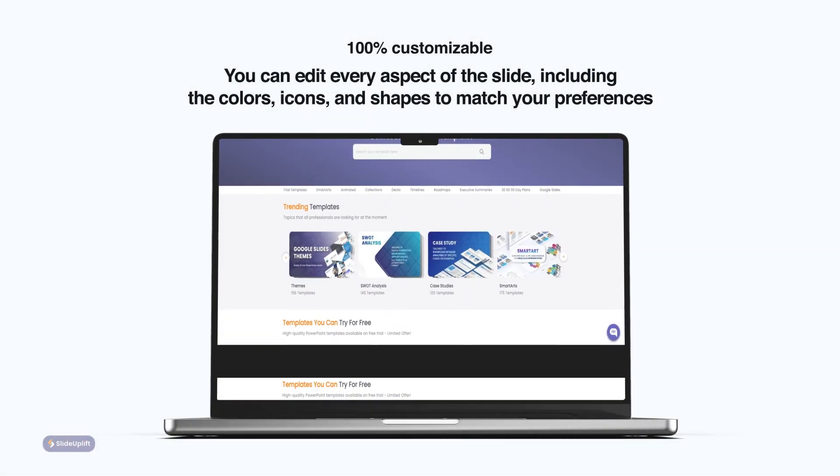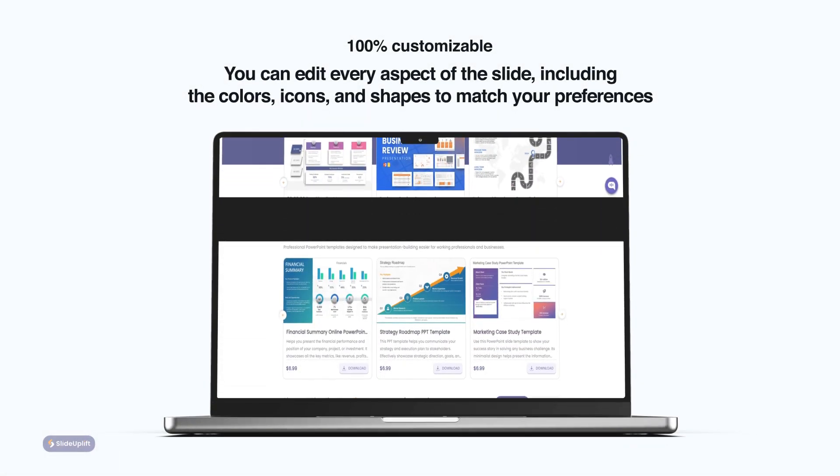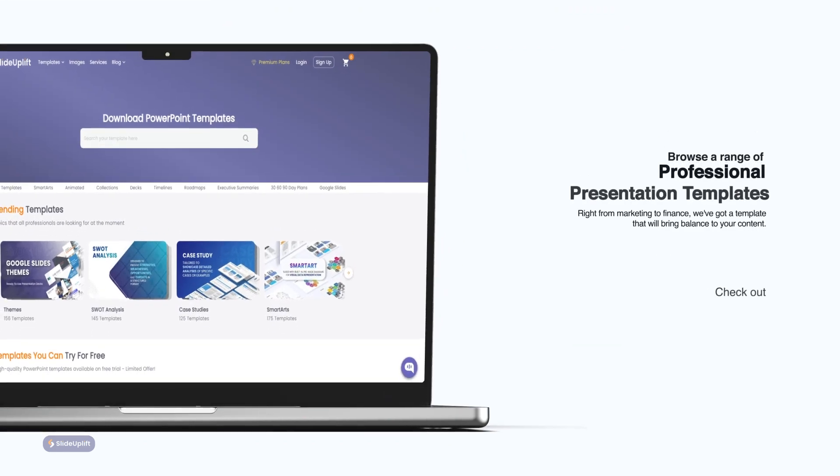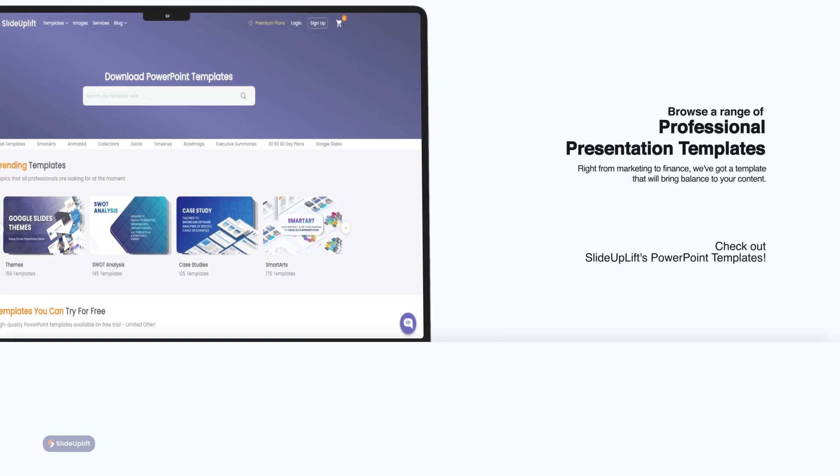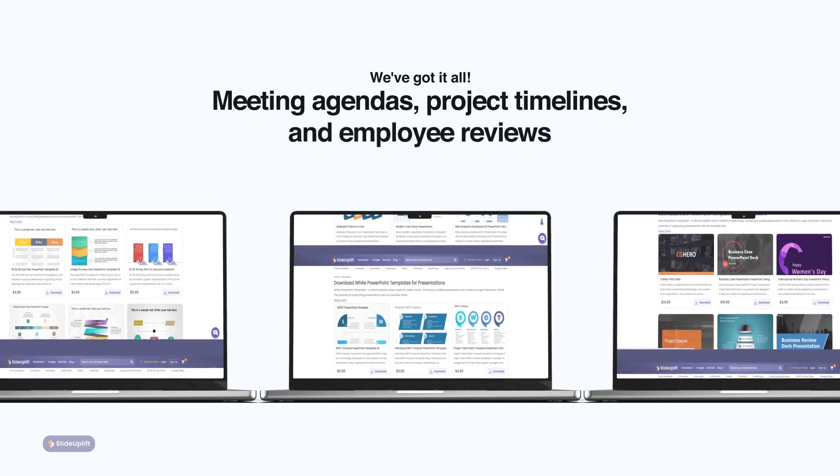And if you're looking to take your presentations to the next level, head over to our website for a stunning collection of pre-designed templates that are guaranteed to make you look professional.